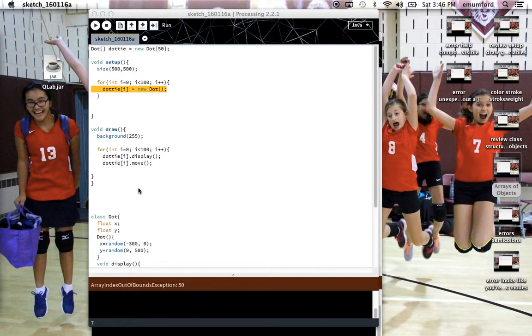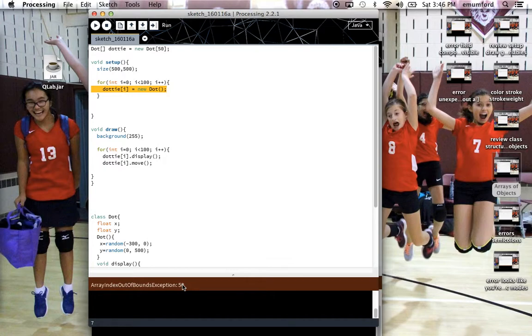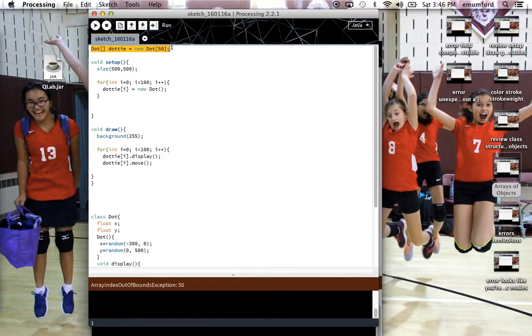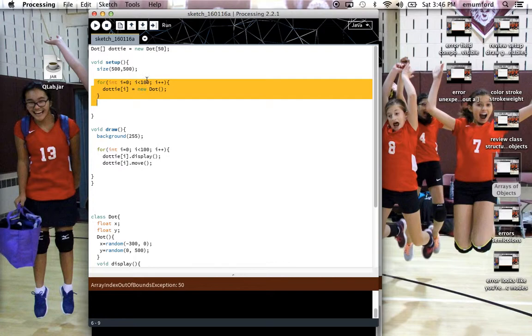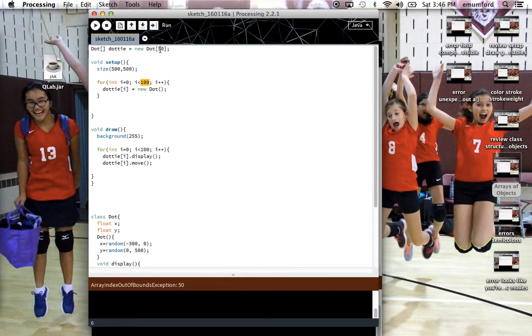Another common error is the array out of bounds exception. Here I made 50 new dot objects, an array of 50 new dot objects, but in my for loop in the setup I'm trying to initialize 100 of them. So I don't have 100 to initialize, I only made 50.